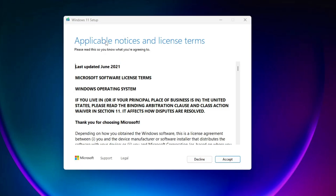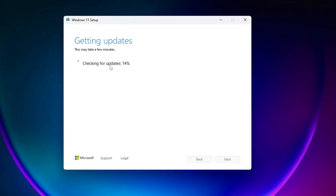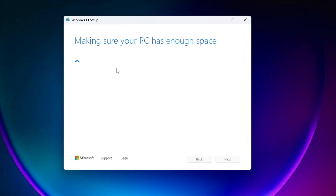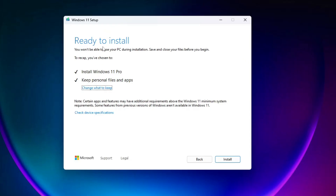You'll get a page saying 'Applicable notices and license terms.' Click Accept. It will then check for the latest updates, so wait a bit. Finally, you'll get the screen that says 'Ready to install — you won't be able to use your PC during installation, save and close your files before you begin.' It says installing Windows 11 Pro, keeping personal files and apps.